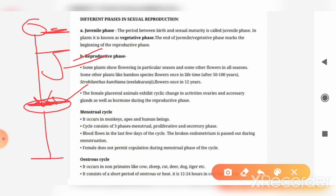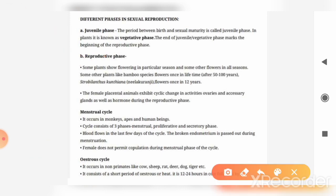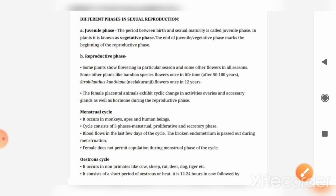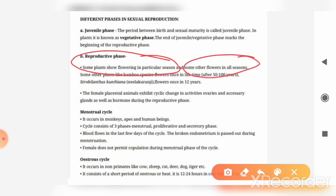After the juvenile phase, there will be the reproductive phase, and after that we will discuss the senescent phase. In the reproductive phase, an individual has the capacity and capability to reproduce. If we talk about some flowering plants, some show flowering in a particular season and some show flowering in all seasons.